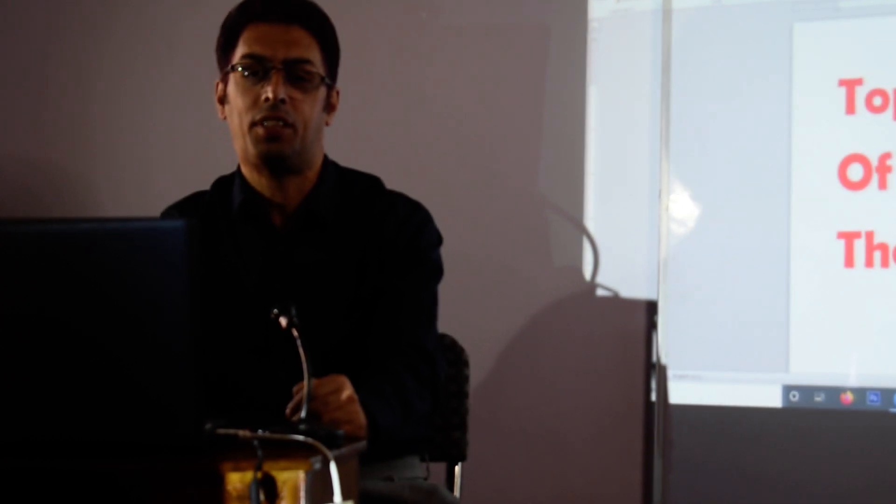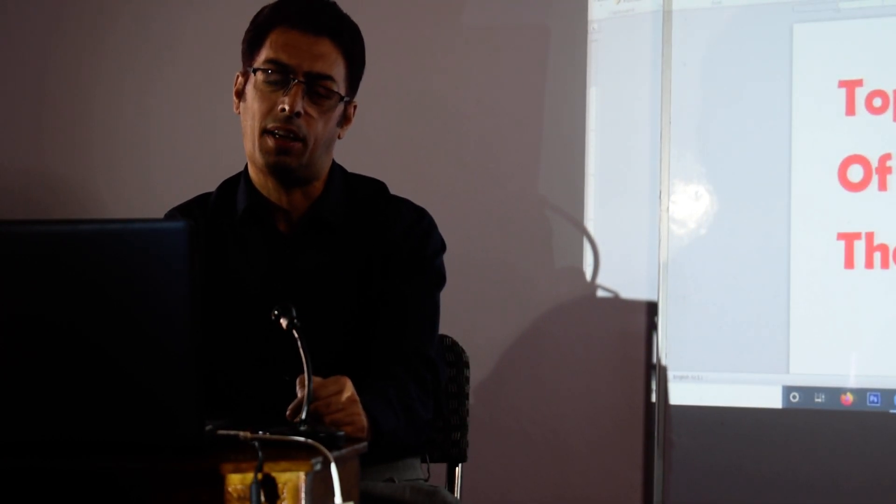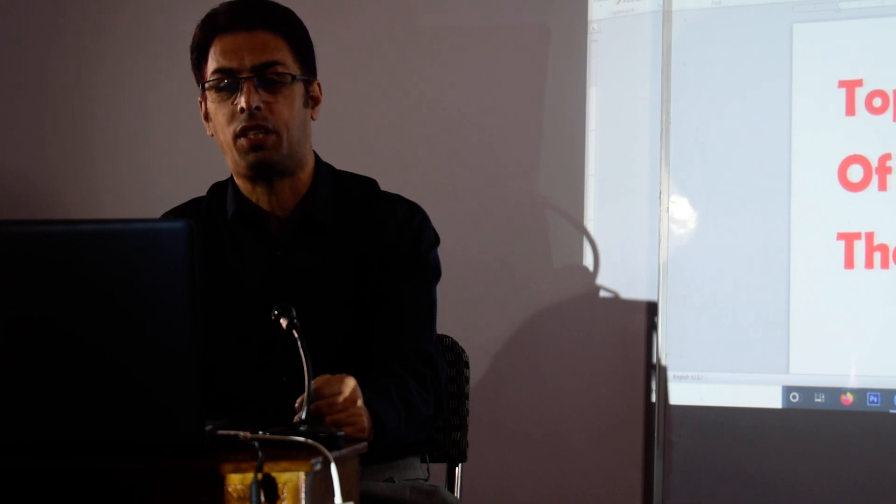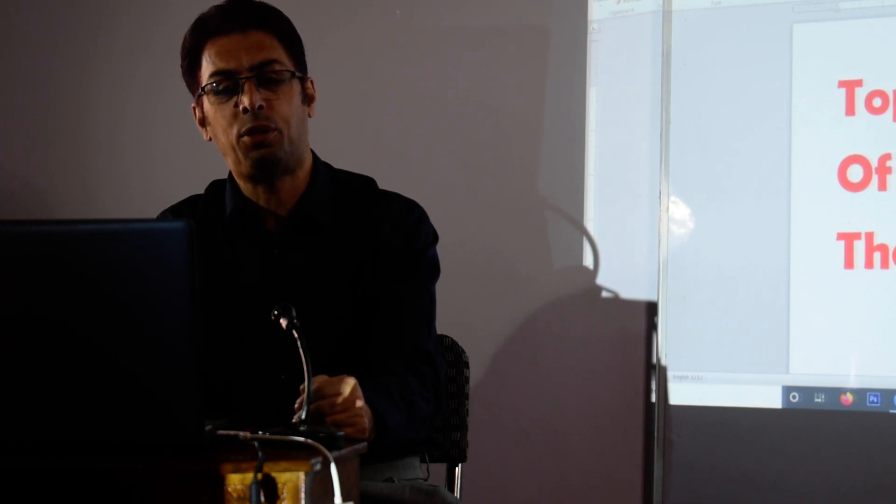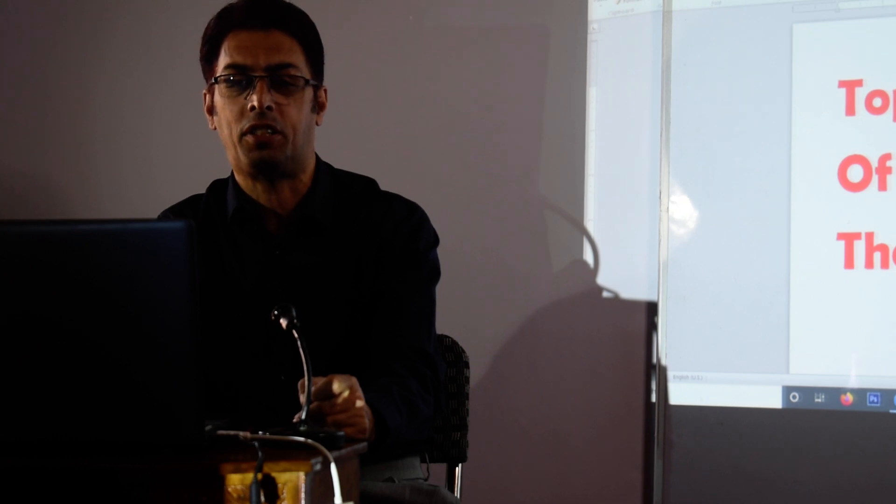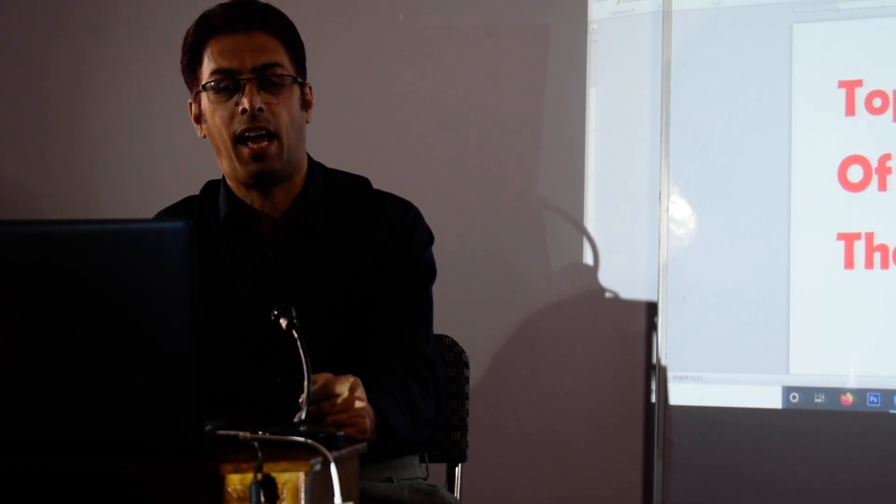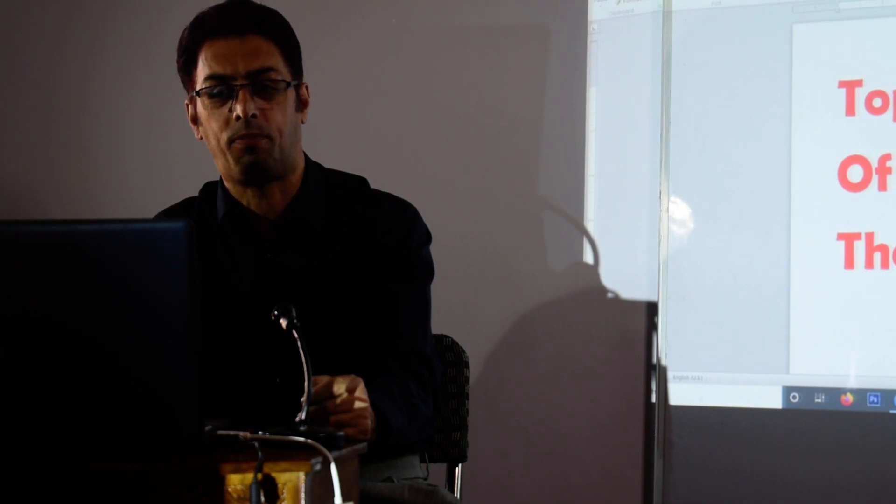My dear students, today we will be taking up a very important topic: the development of the nervous system. As you are well aware, many questions are expected from this topic in your MBBS as well as NEET-PG examinations.